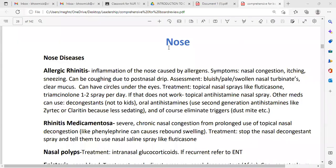We are going to talk about a few medical terms or terminology about the nose. What are the common nose diseases? Allergic rhinitis. What is allergic rhinitis? It is the inflammation of the nose caused by allergens or allergies.